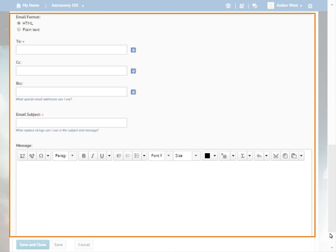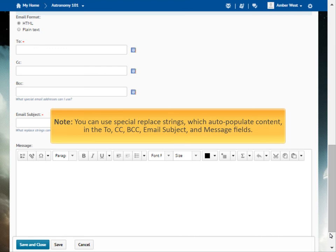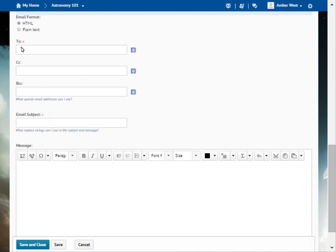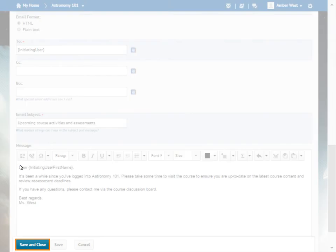Next, we will create the email sent when a learner satisfies the agent criteria. Note, you can use special replace strings which auto-populate content in the To, CC, BCC, Email Subject, and Message fields. When you are ready, click Save and Close.